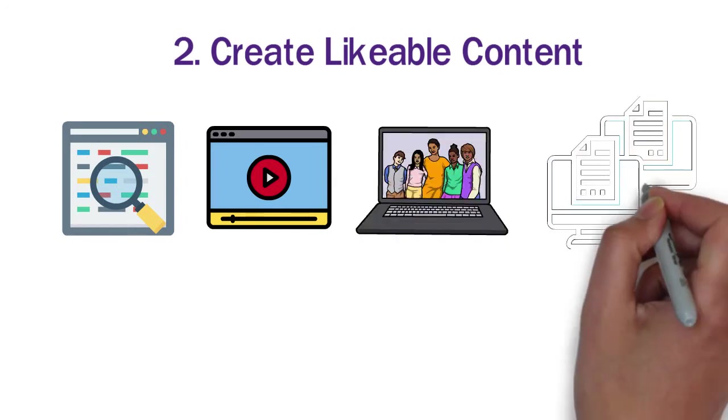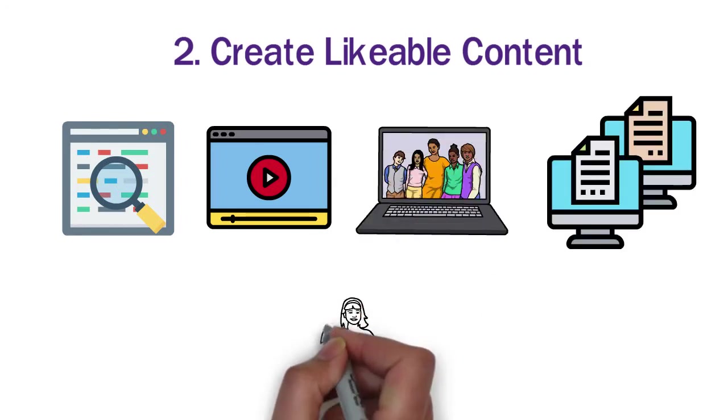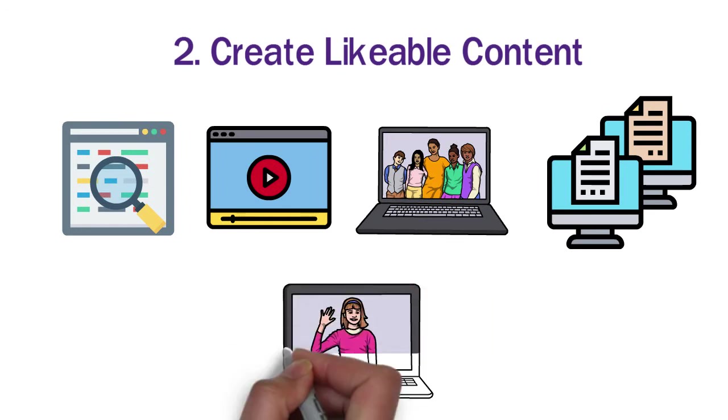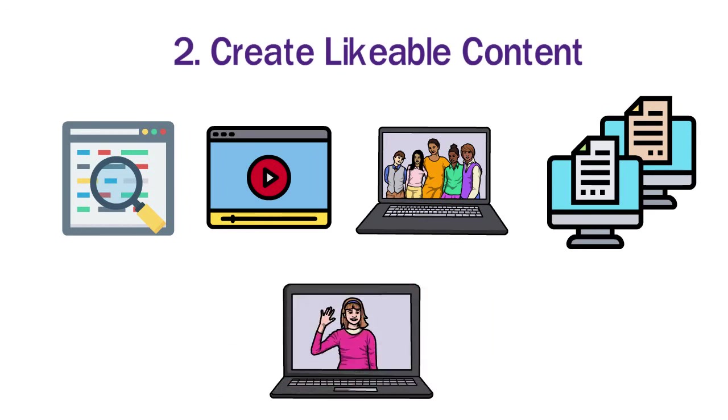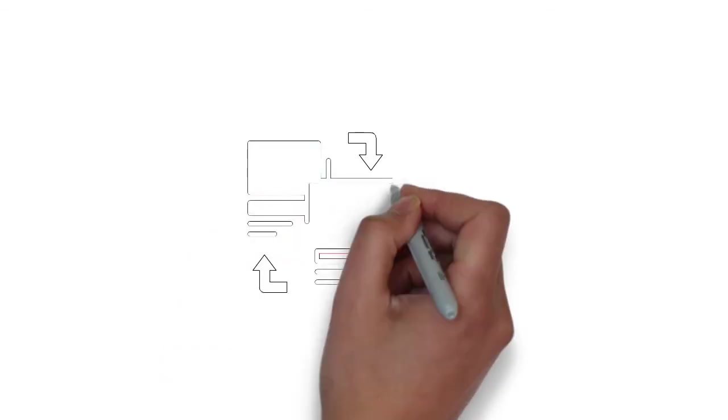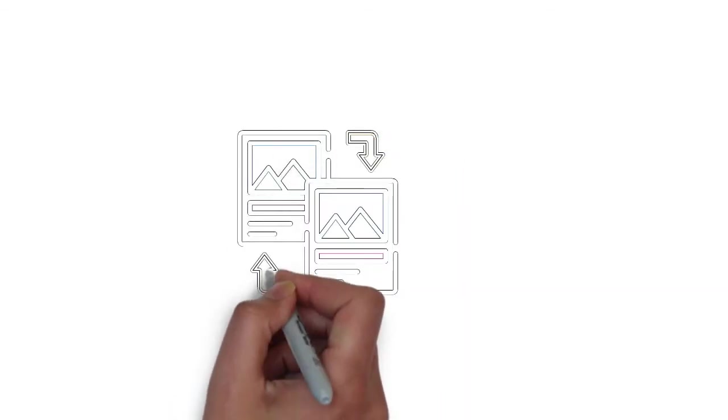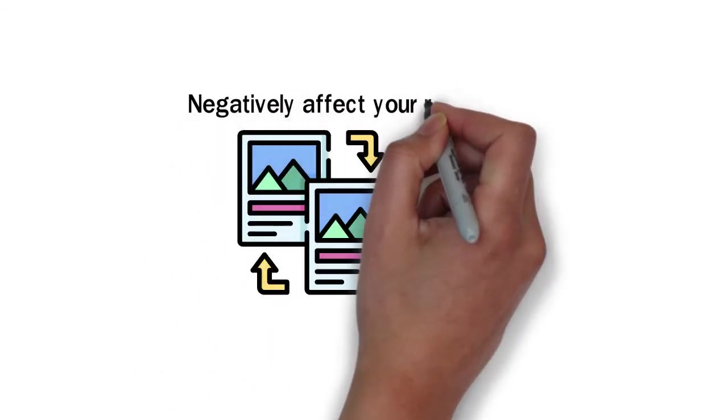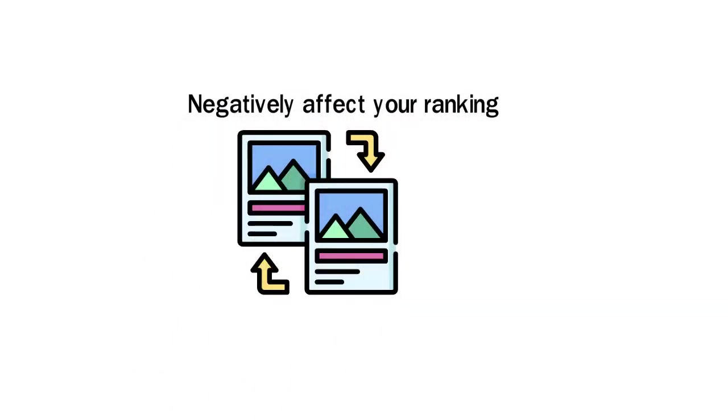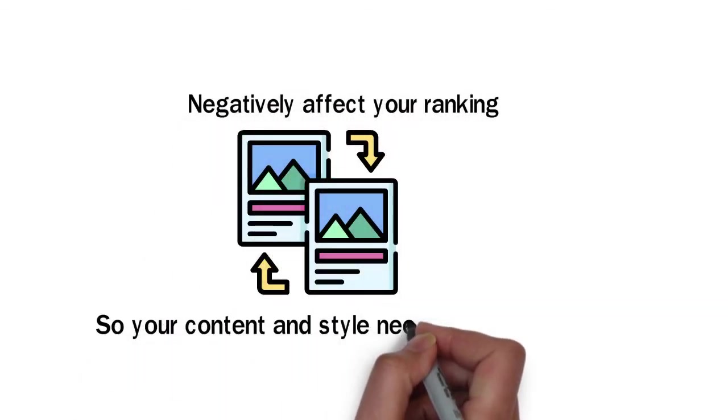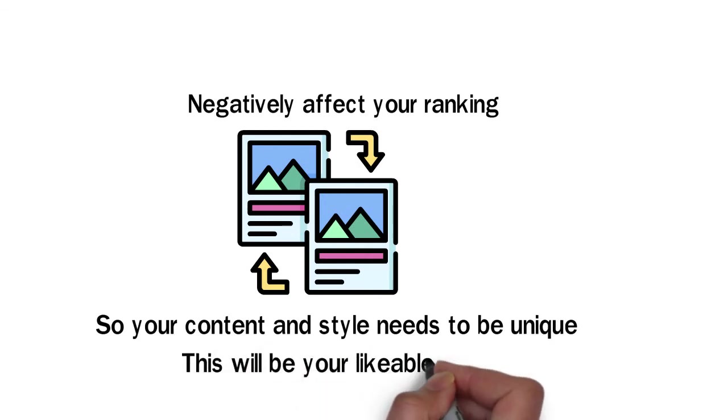You can also follow their style in your video. But instead of just copying them, you should add some value to it. For instance, you would add some more points or provide a better understanding of the same points. Copying the same content into your video will not attract many users and will also negatively affect your ranking. So your content and style needs to be unique. This will be your likable content.